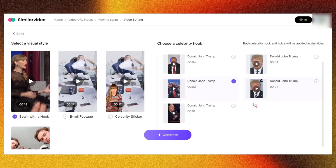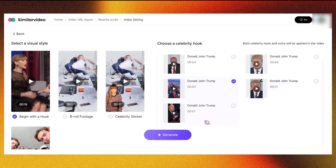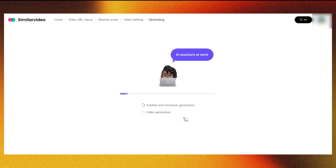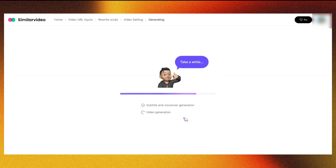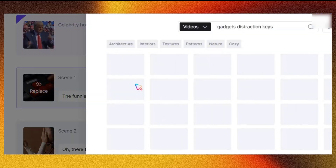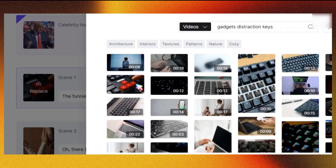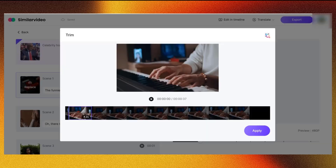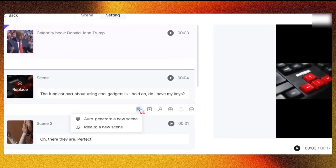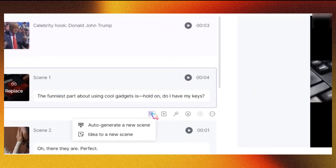After choosing, click the Generate button. This process takes a few seconds. In the final step, you can customize your video in the Scene section. Here, you can replace or add footage, adjust the music or vocal sounds, or generate new scenes automatically.